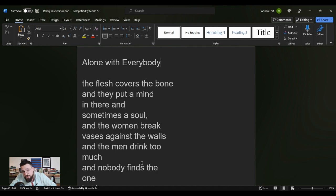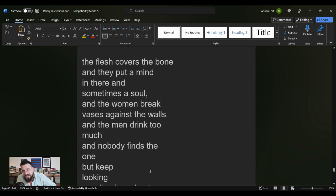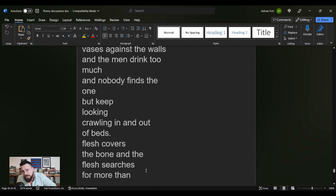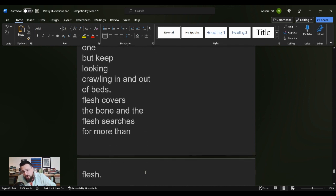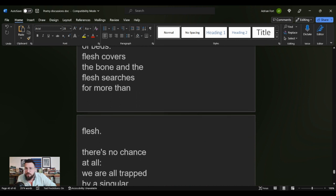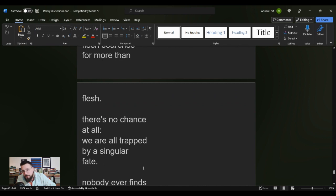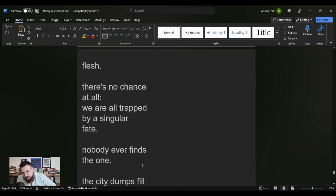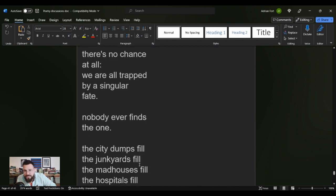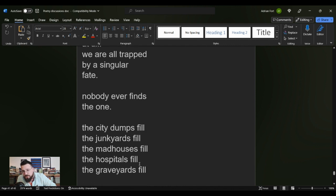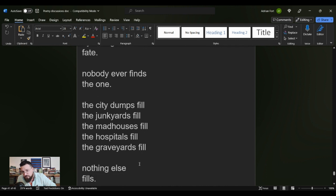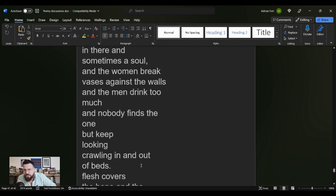The flesh covers the bone and they put a mind in there and sometimes a soul, and the women break vases against the walls and the men drink too much and nobody finds the one but keep looking, crawling in and out of beds. Flesh covers the bone and the flesh searches for more than flesh. There's no chance at all. We are all trapped by a singular fate but nobody ever finds the one. The city dumps fill, the junkyards fill, the madhouses fill, the hospitals fill, the graveyards fill. Nothing else fills. Let's take it through one more time.